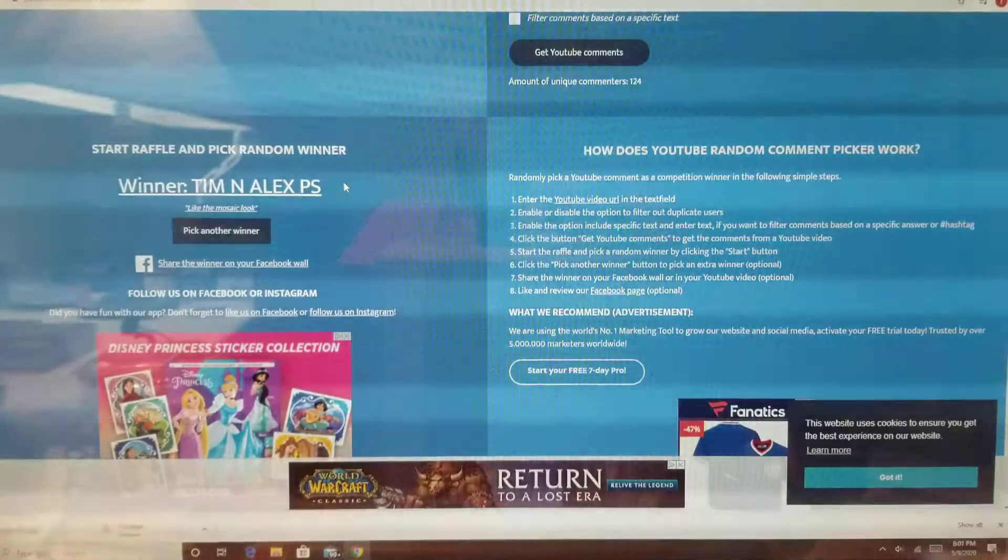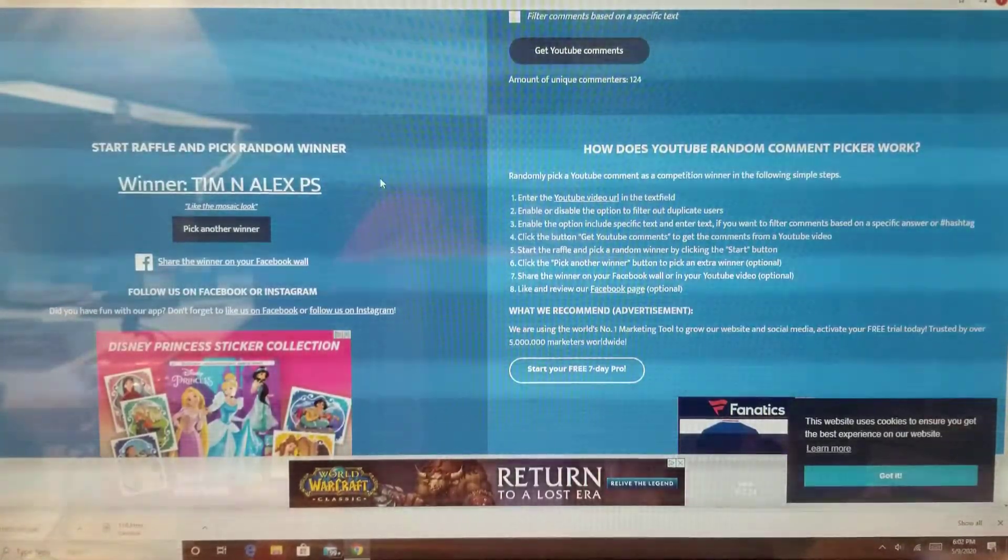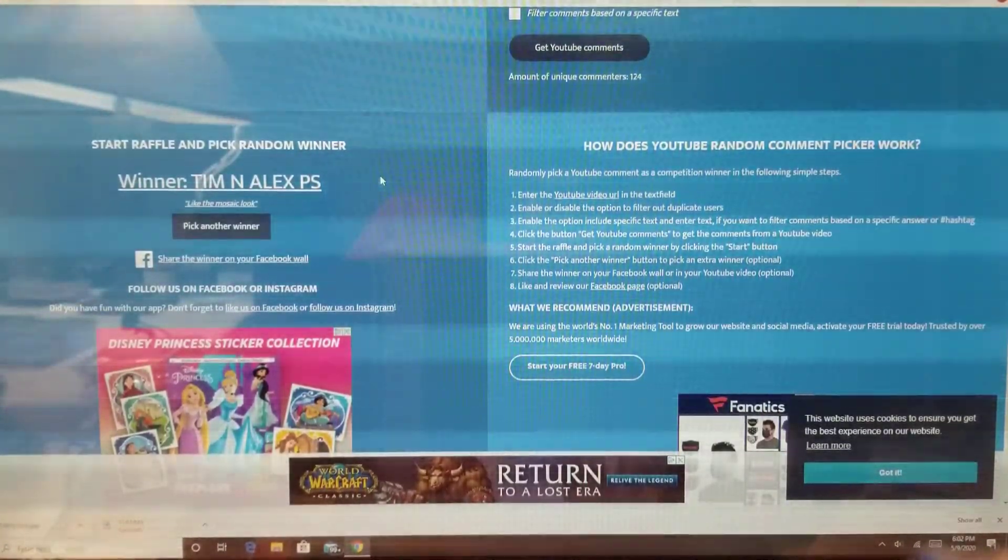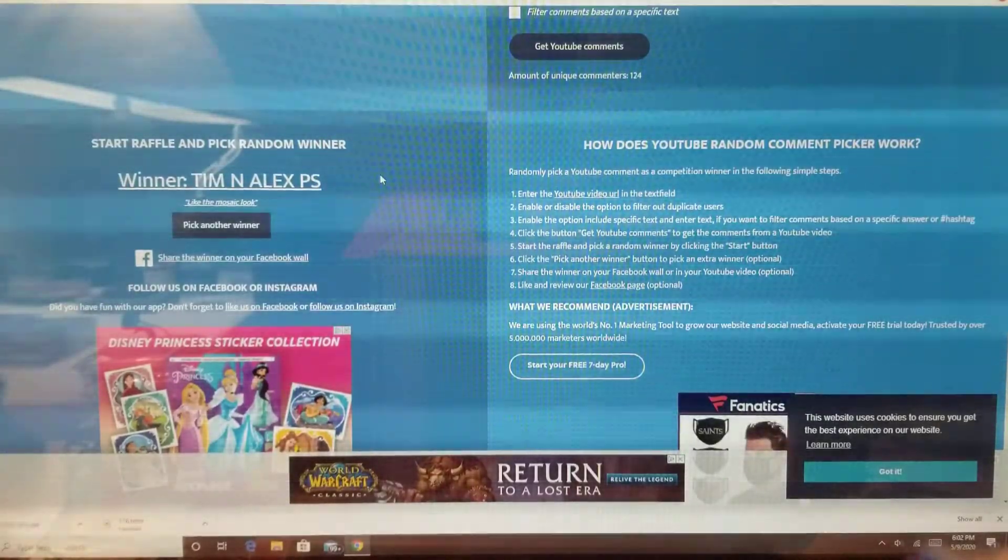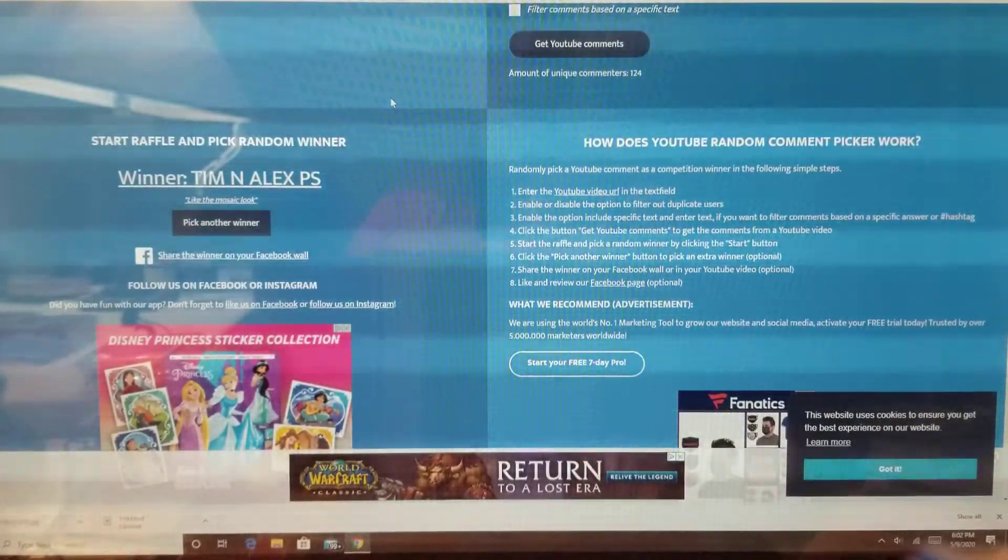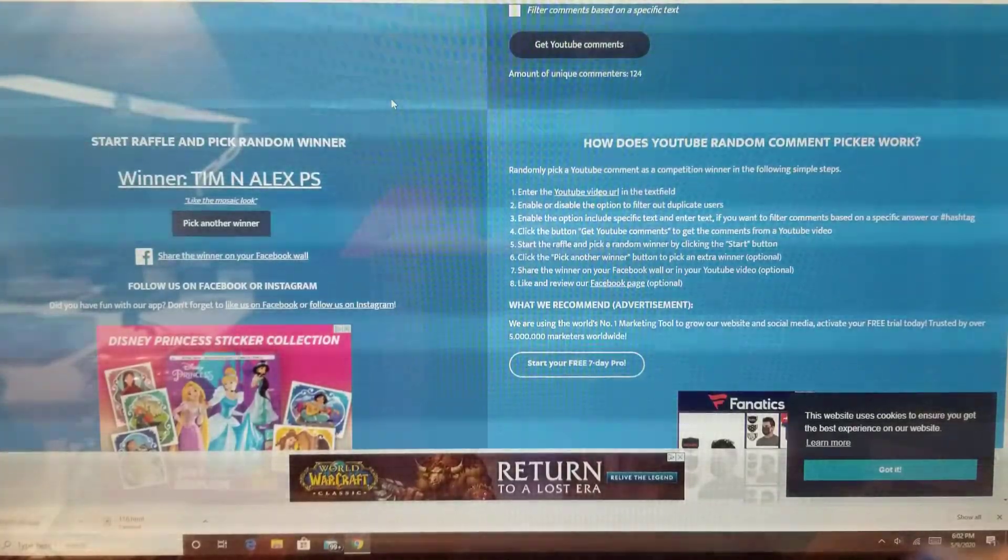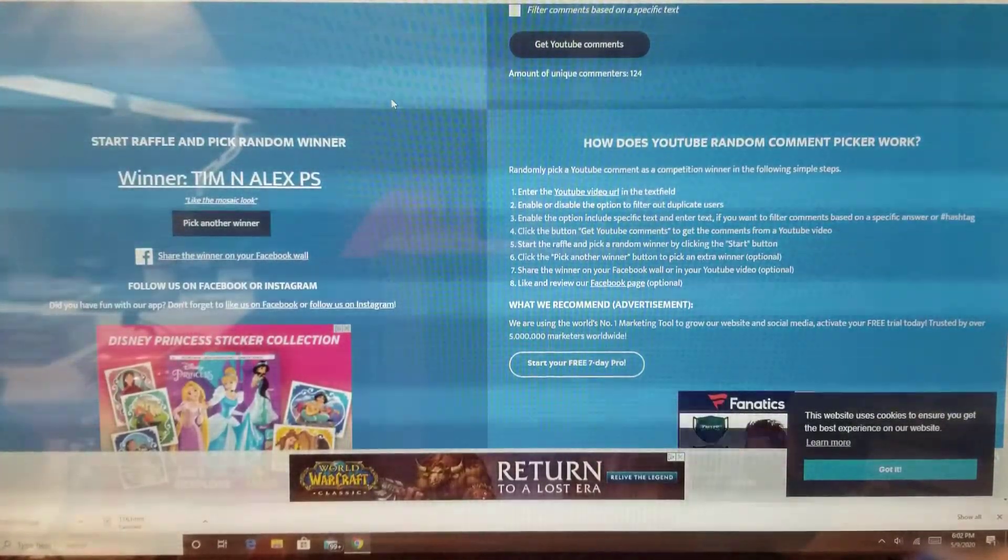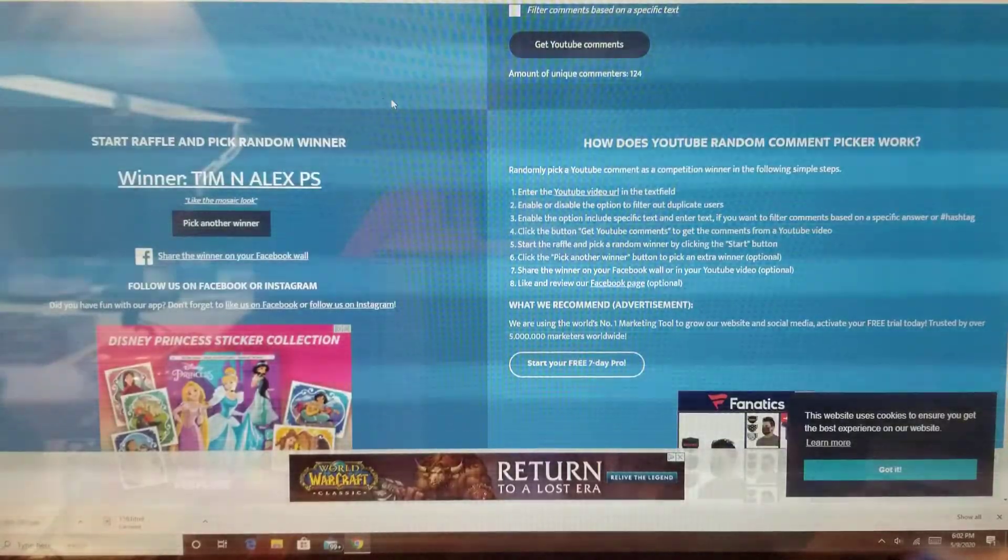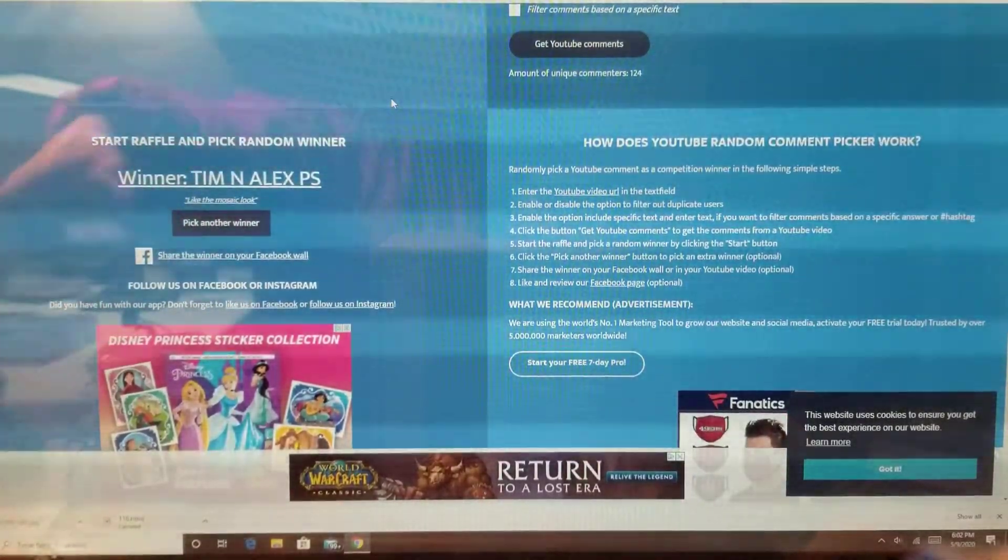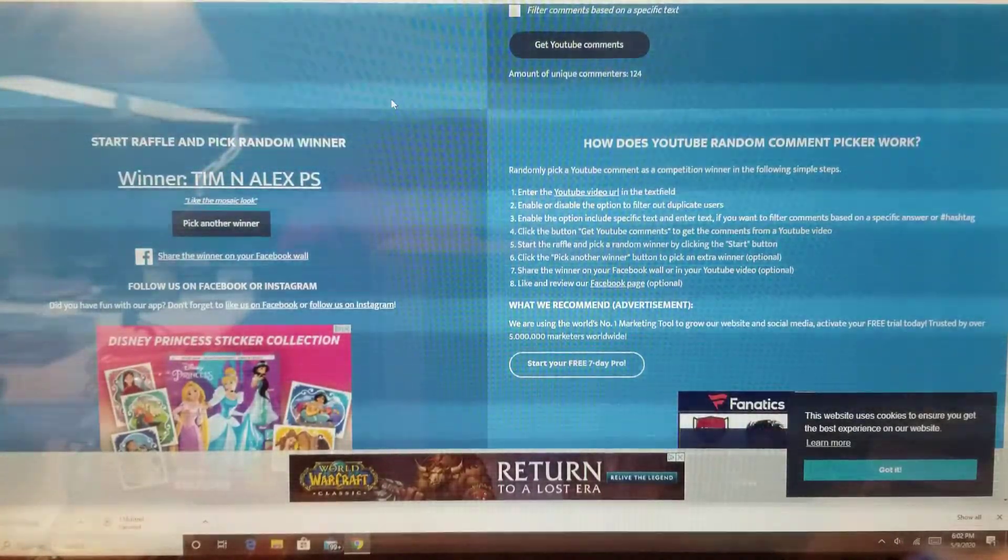So Tim and Alex PS, if you could direct message us on Instagram, it's the TCG Brothers on Instagram. Give us your email or something and your address and we can ship you out the cards. That'll be all the mosaic cards from that video.